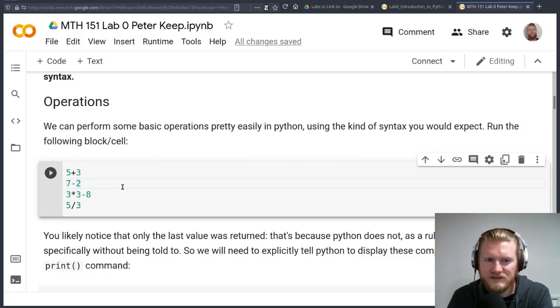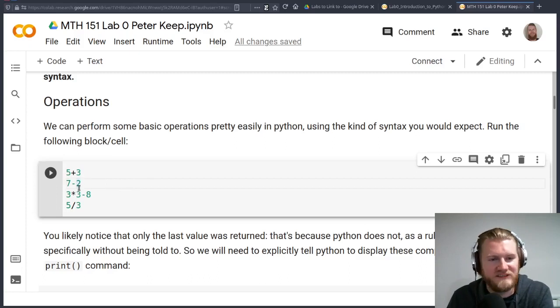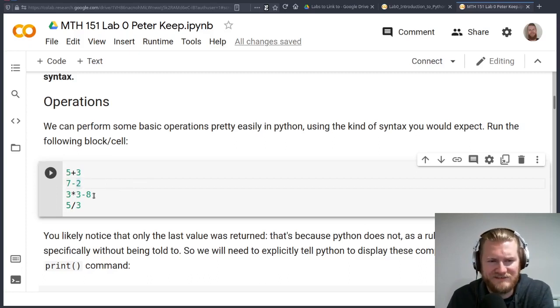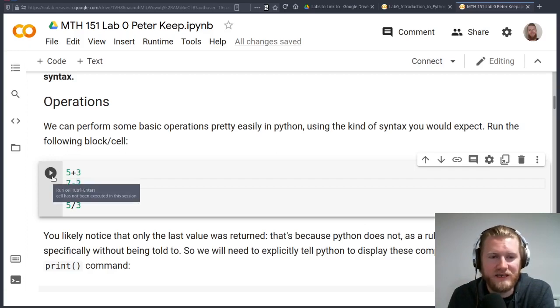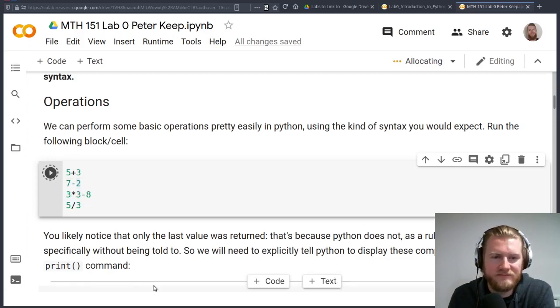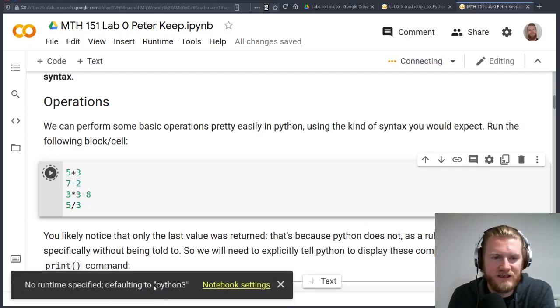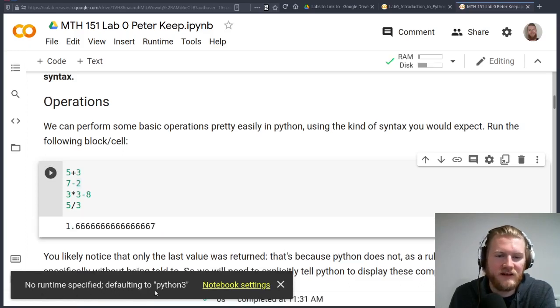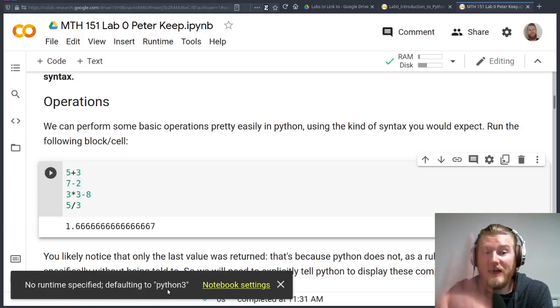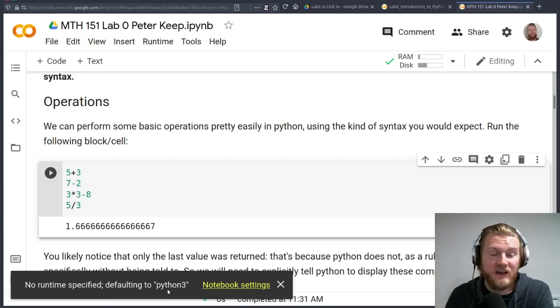Let's just read through what we're going to be doing here. We're going to do some basic operations, 5 plus 3, 7 minus 2, et cetera. These seem easy. We could do these in our head. We do not need a computer program to do this, but let's just do this. We'll click the run thing here. The first time you do it, it's going to say we're not specifying the runtime. It's going to default to Python 3. That's good. That's fine.